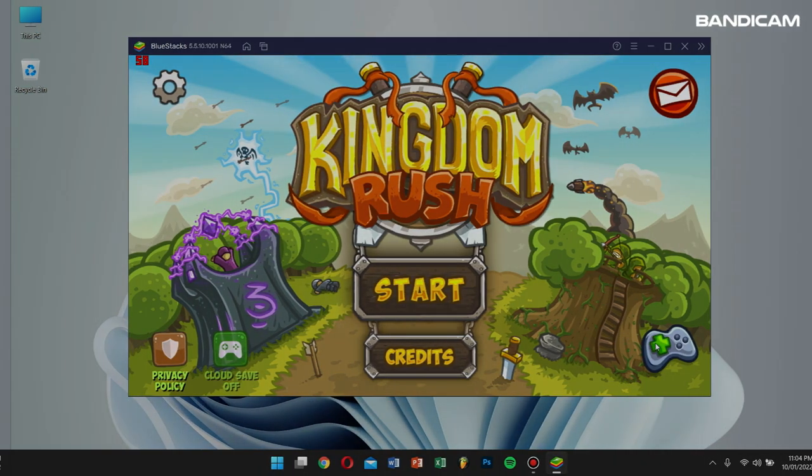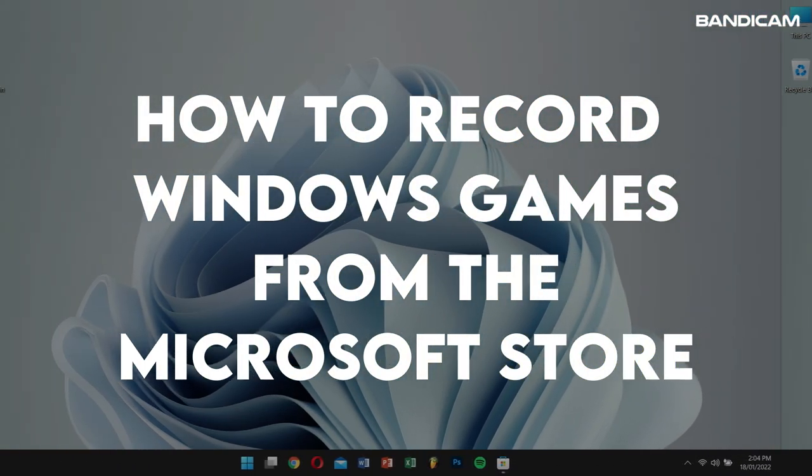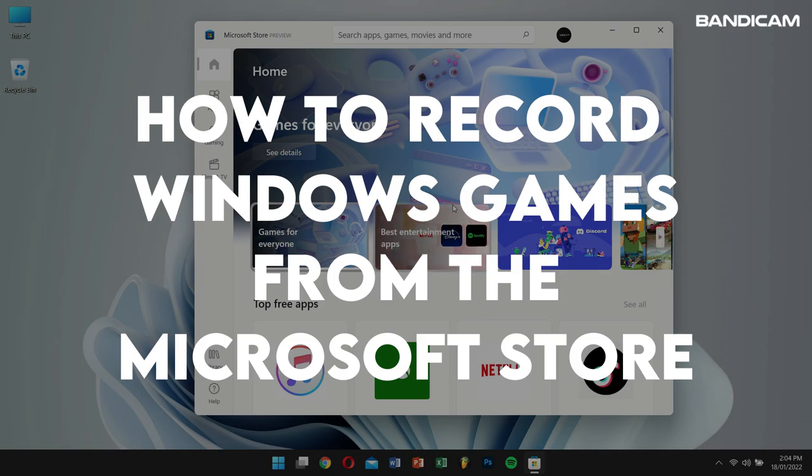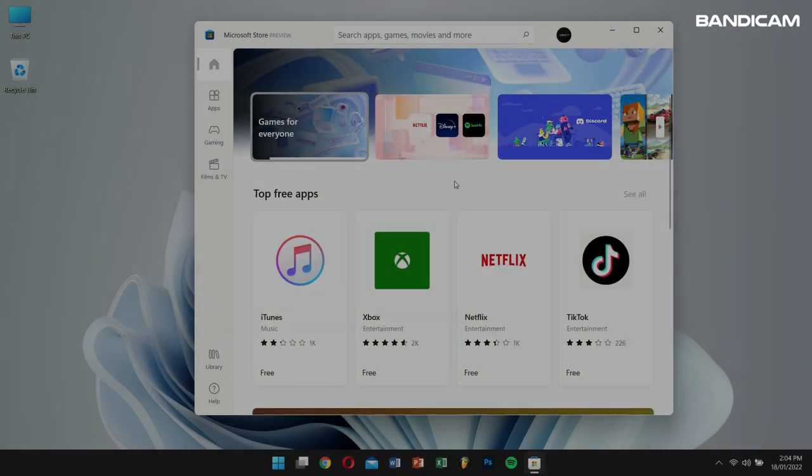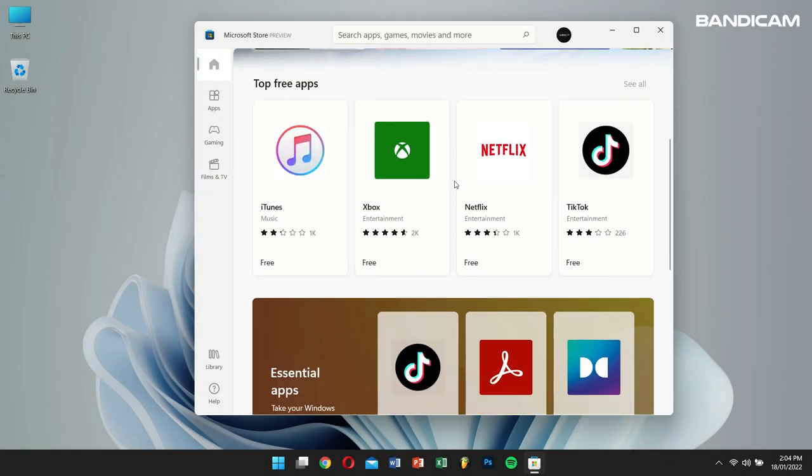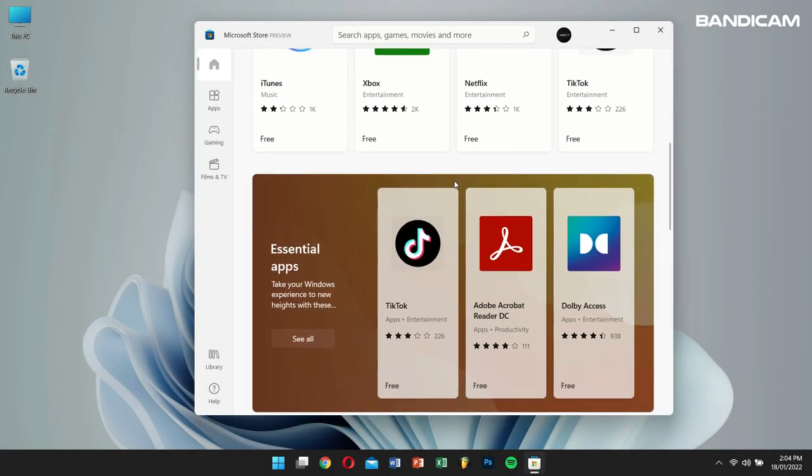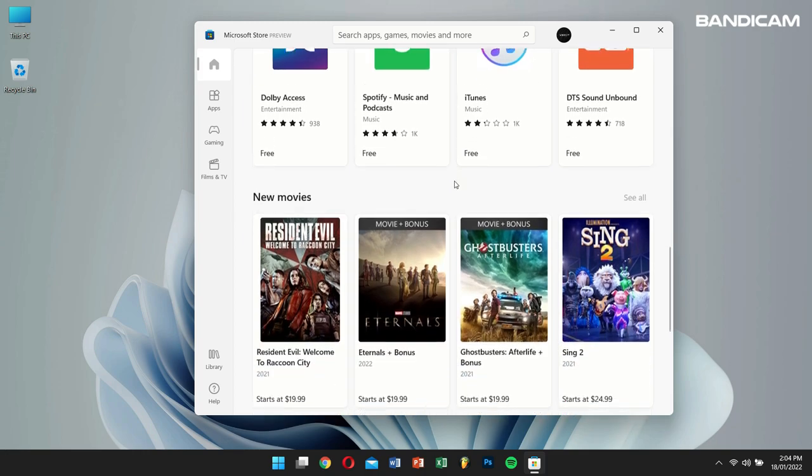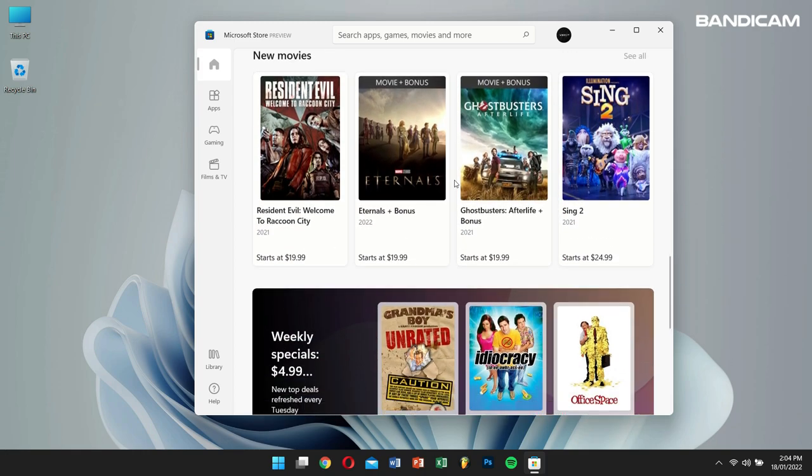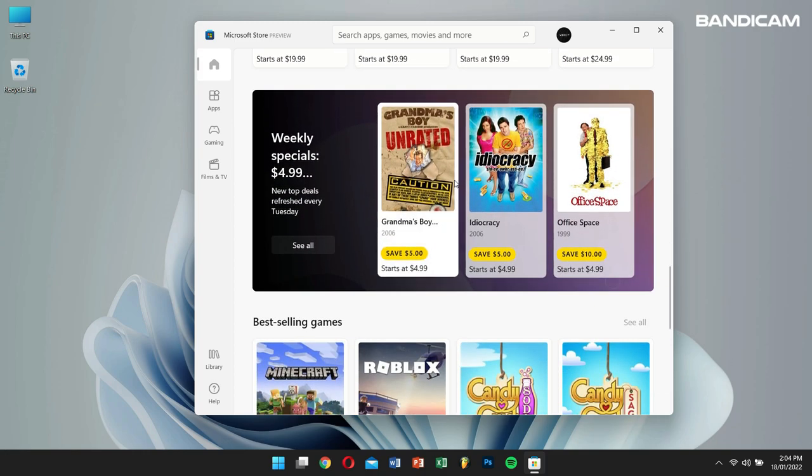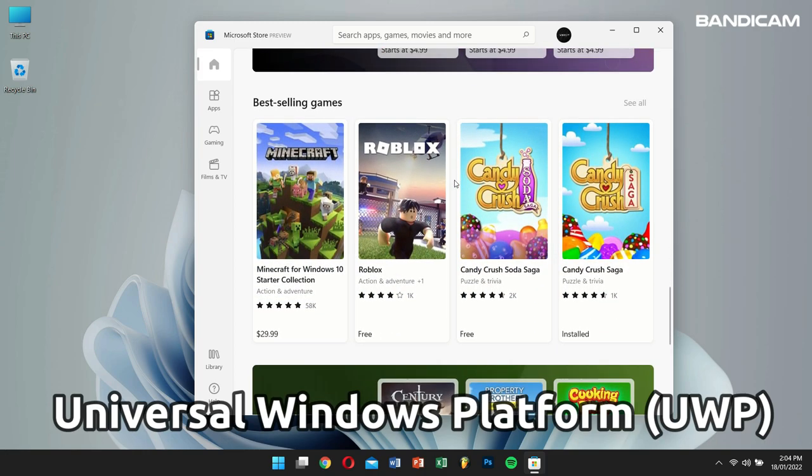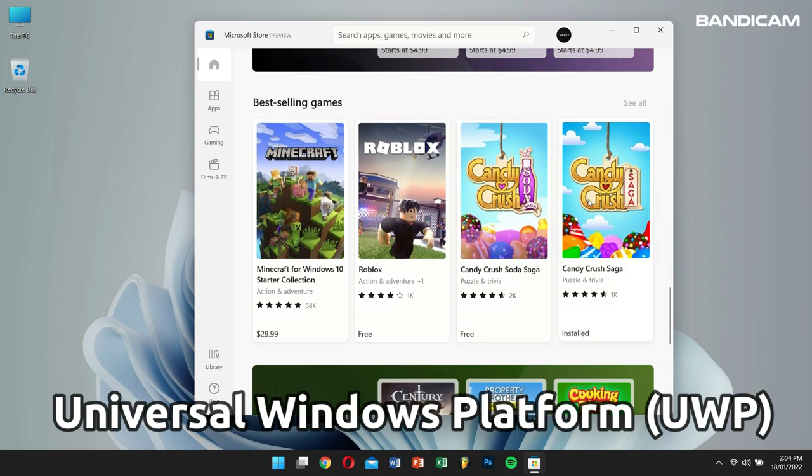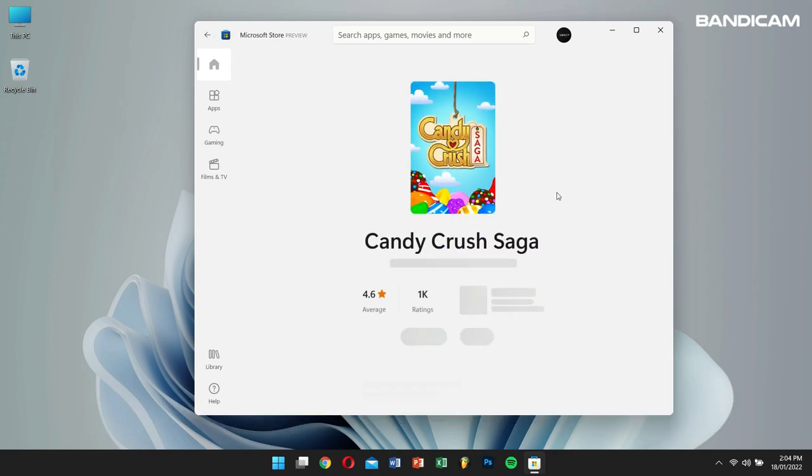Next, let's learn how to record Windows games from the Microsoft Store. Basically, the games that are found on the Microsoft Store are created by an open-source API known as Universal Windows Platform or UWP. And as I mentioned before, Bandicam is capable of recording these types of games as well.